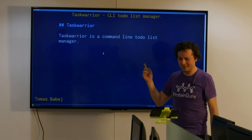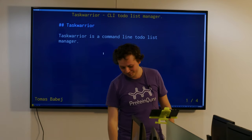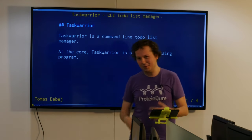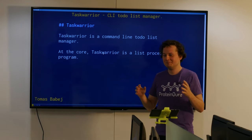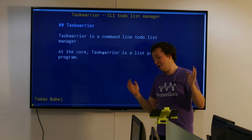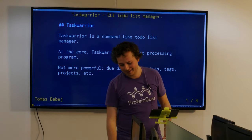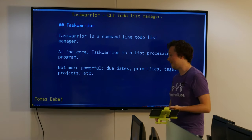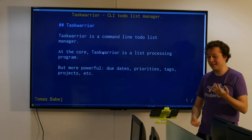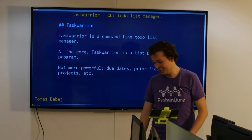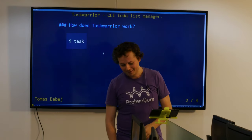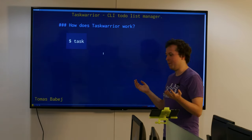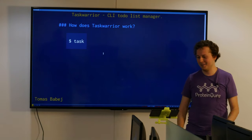Task Warrior is a CLI to-do list manager. It's just like a list of tasks, but also much more. It has due dates, priorities, tags, projects, dependencies, and syncing. It works on your command line - just write 'task'.